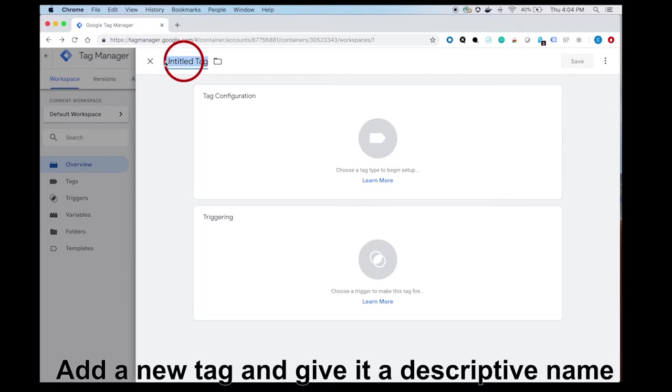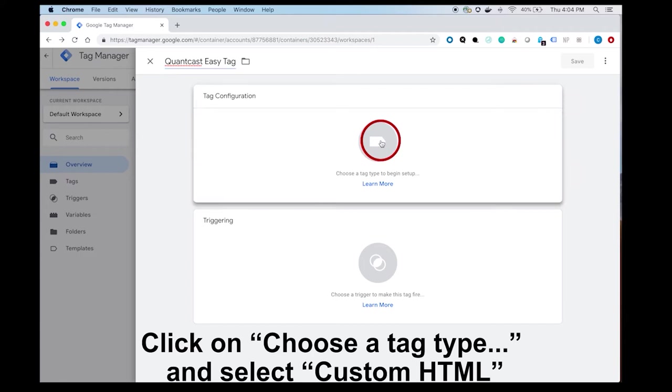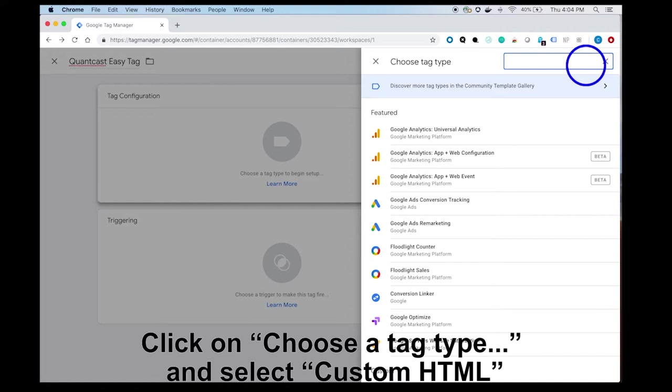In this example, we will use QuantCast Easy Tag. Click on Choose a Tag Type, search Custom HTML, and select the Custom HTML Tag Type.